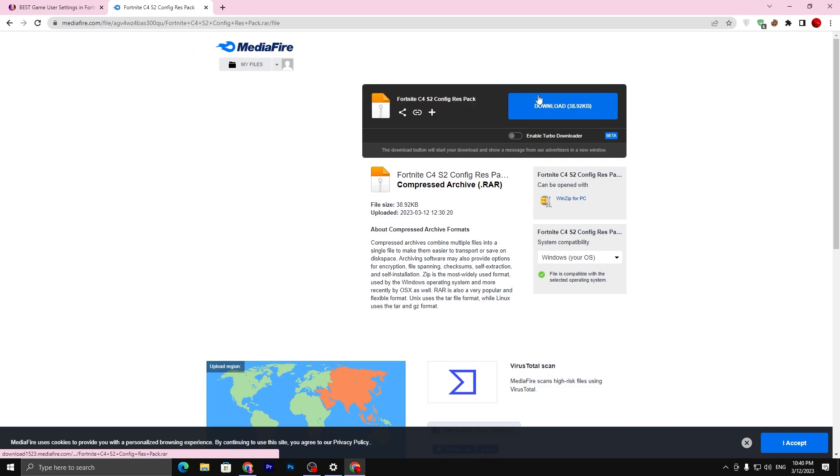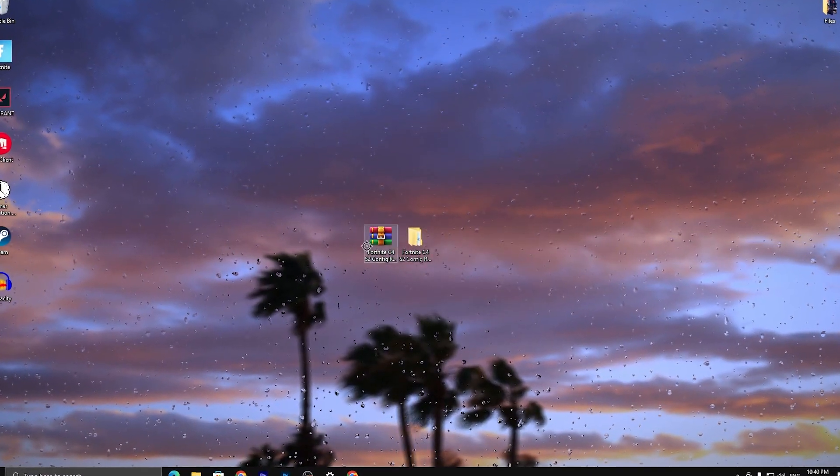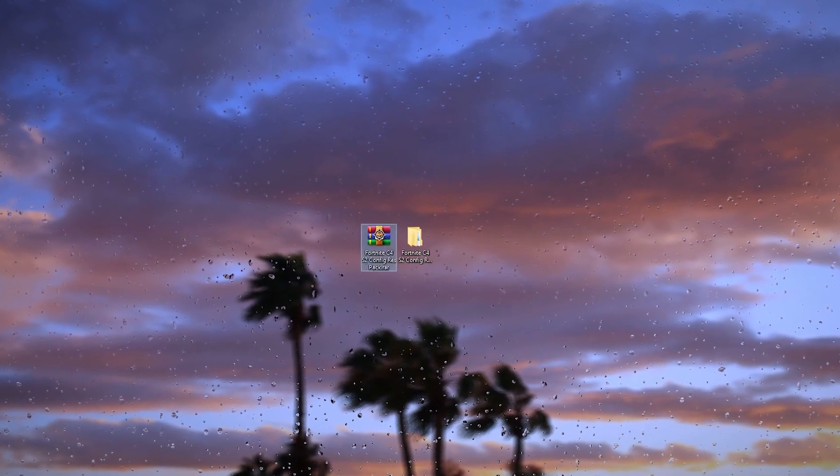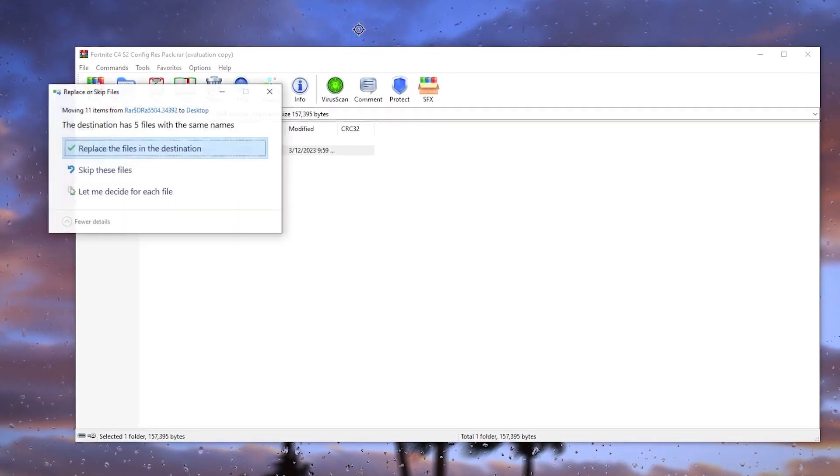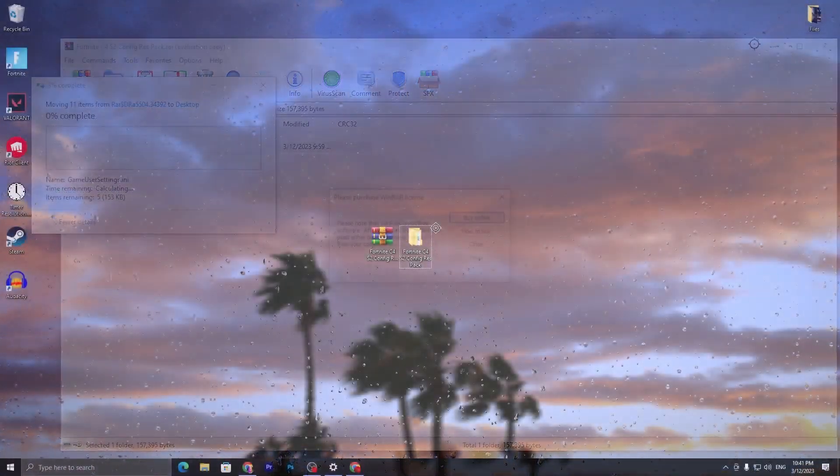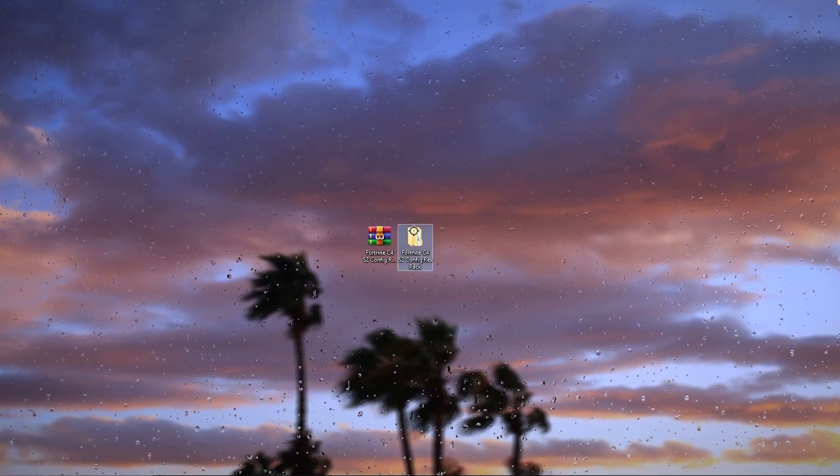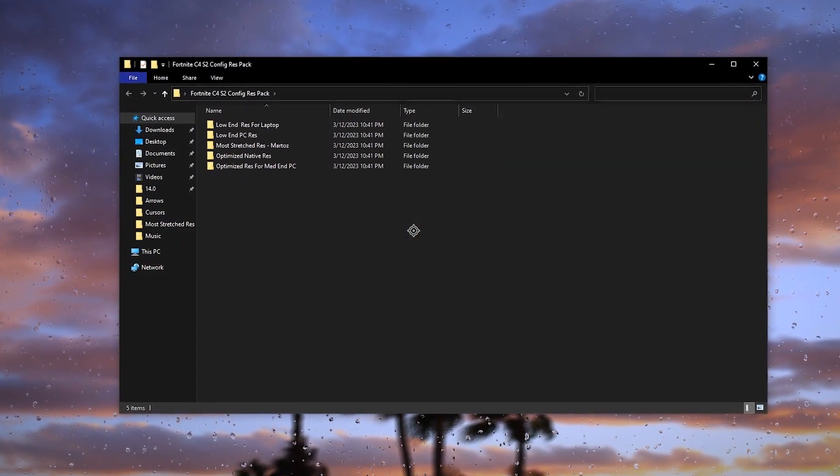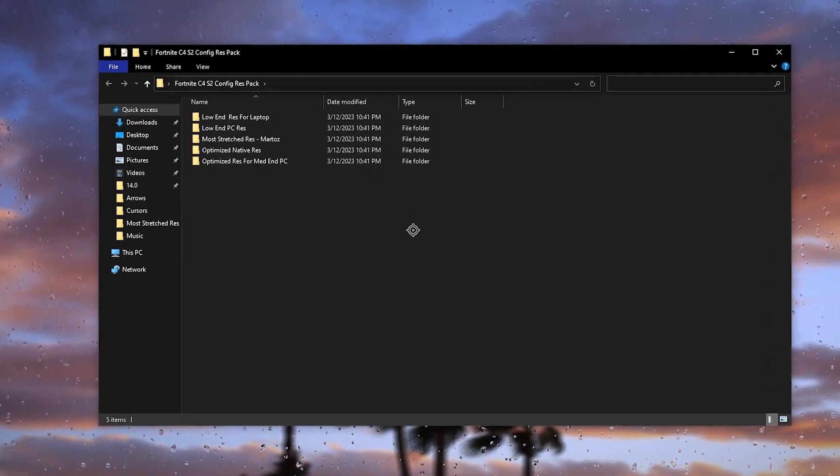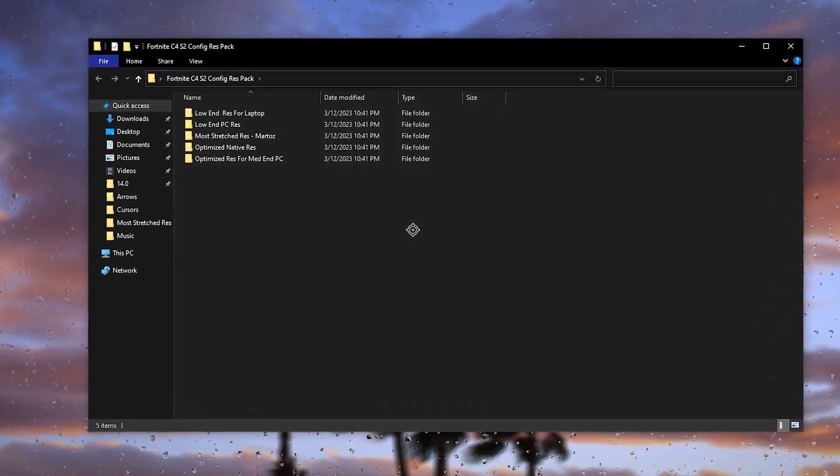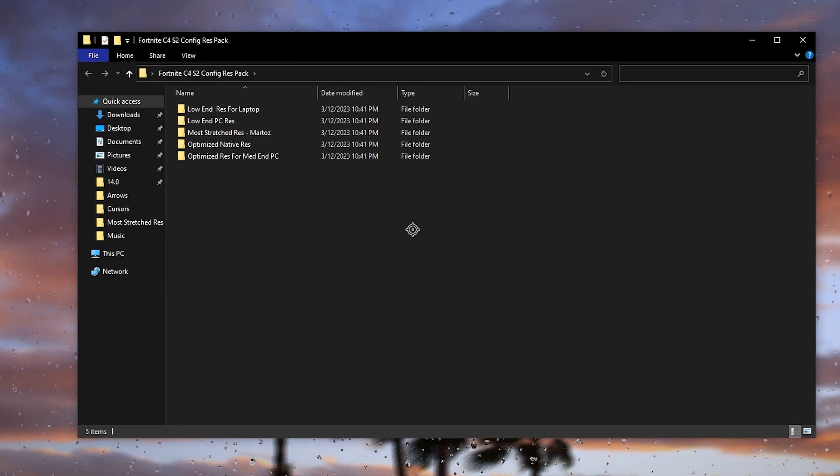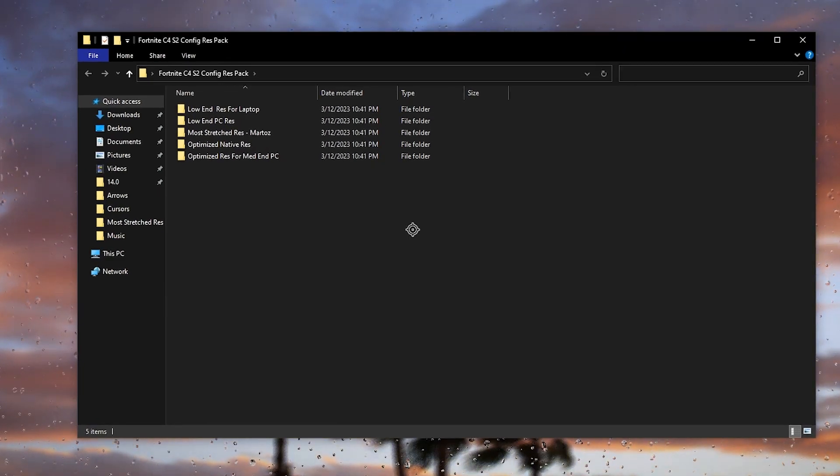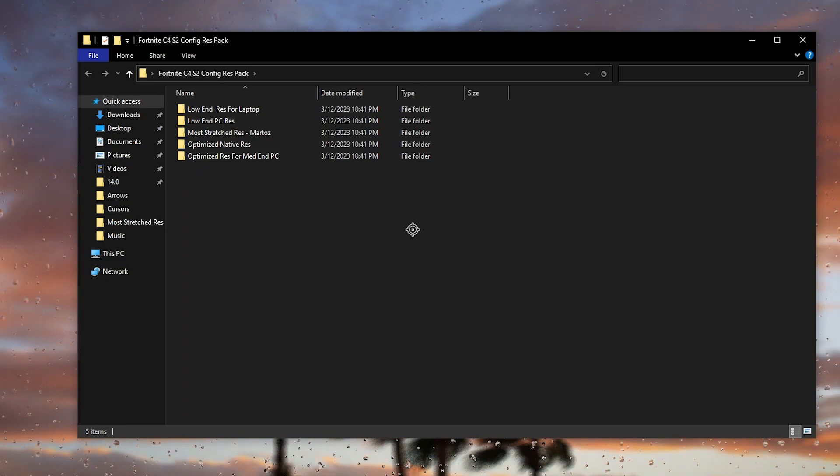Click unlock link. It will take you to the MediaFire page. Click on this download button and download this file on your PC. Once you download this WinRAR file, double tap here and drag this folder to your desktop. Here you will get this kind of folder. Now double tap here and inside here you will find multiple folders like Low End Res for Laptop, Low End Res for PC, Most Stretched Resolution, Face Meritos, and Optimized Native Res, and Optimized Native Res for Mid-End PC.